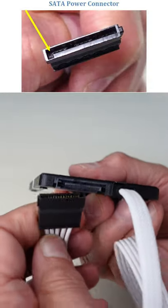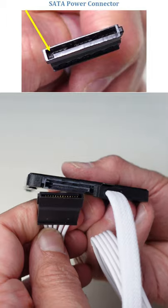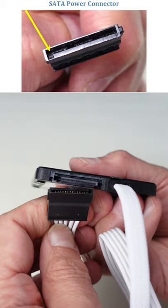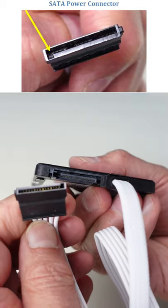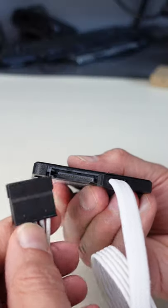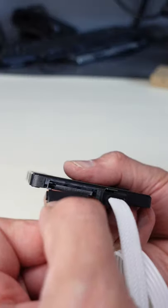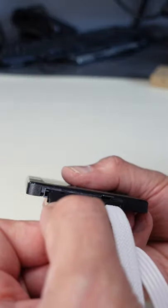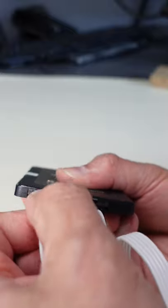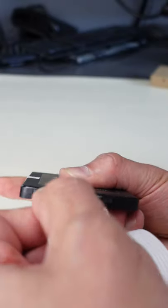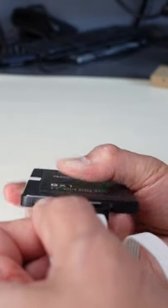Then likewise, with the L-shaped connectors properly aligned, take the SATA power connector and push it into the slot on the two and a half inch SSD drive.